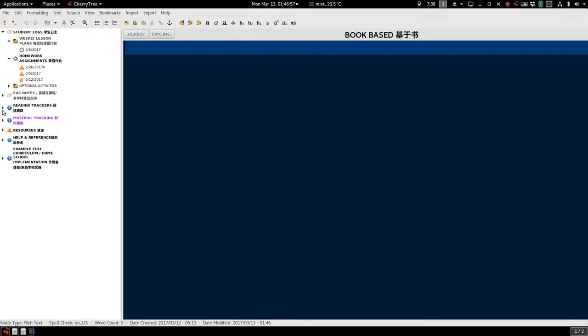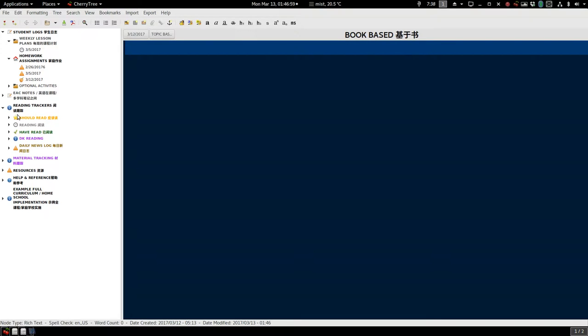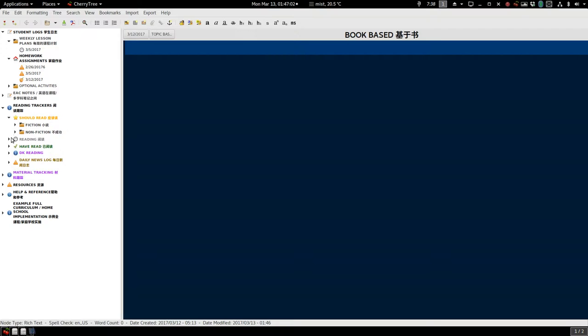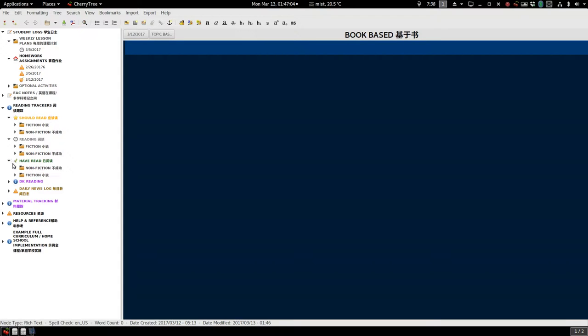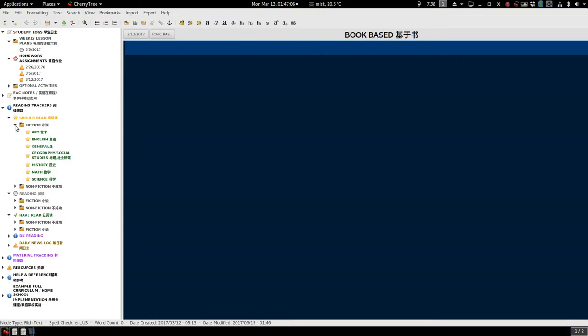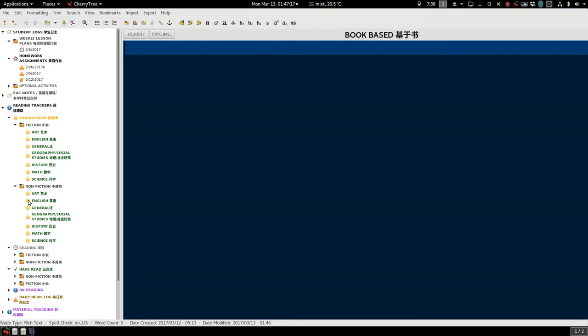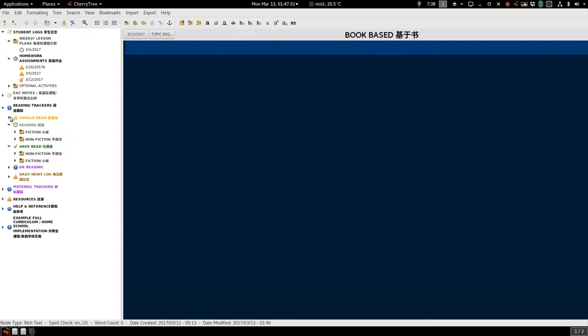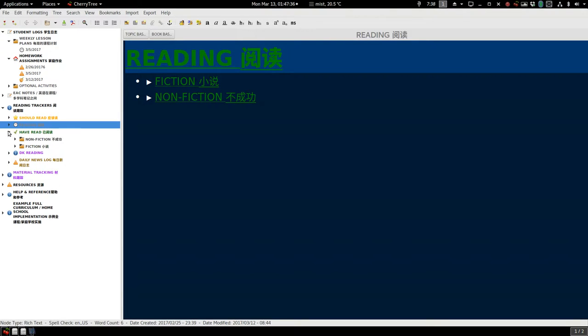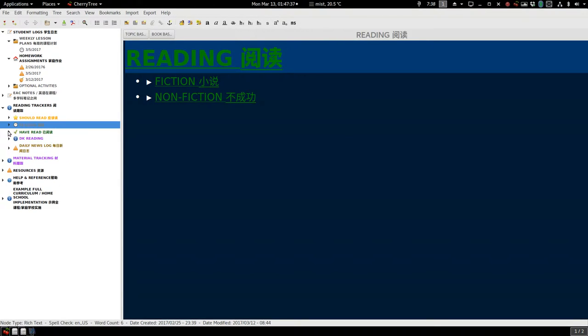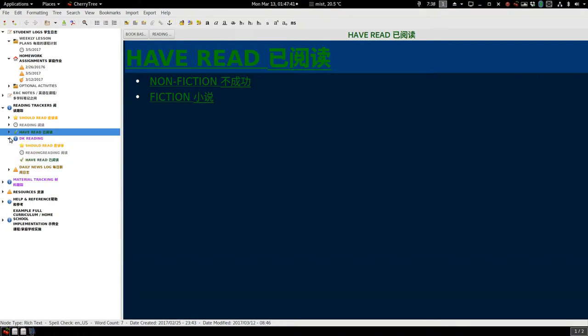Down here, we have our reading trackers. We have should read, reading, and have read sections for fiction and non-fiction. I will have a video to show you how to use this. We'll read a lot of books. These are books we should read right here. Once we are reading, we'll put it right here. There's things we've read and finished. And DK books, maybe I told you in the classroom, they're going to go right here.